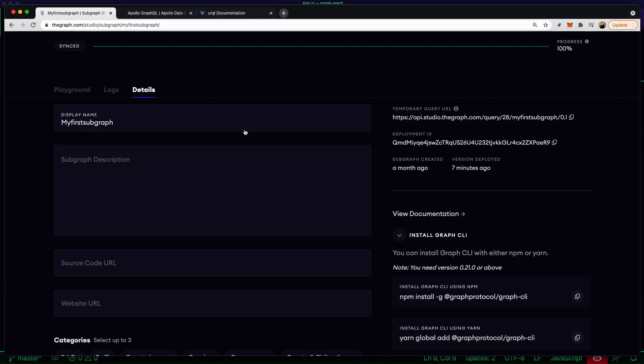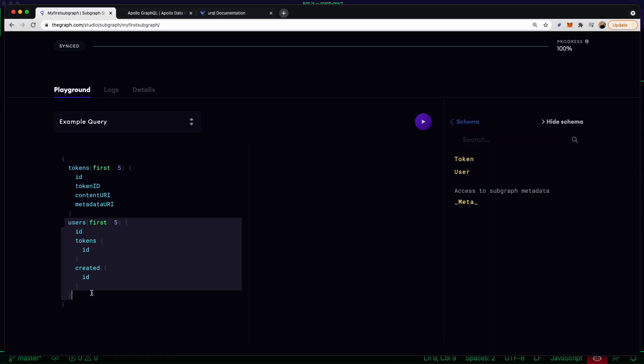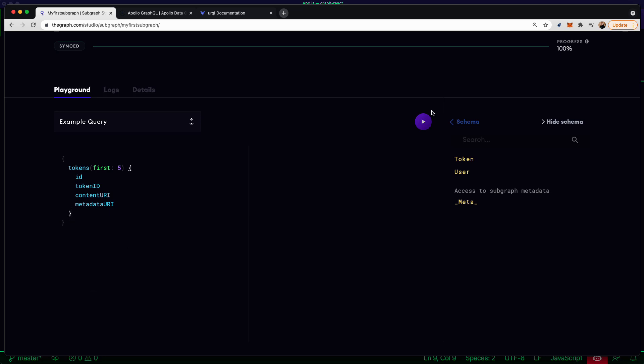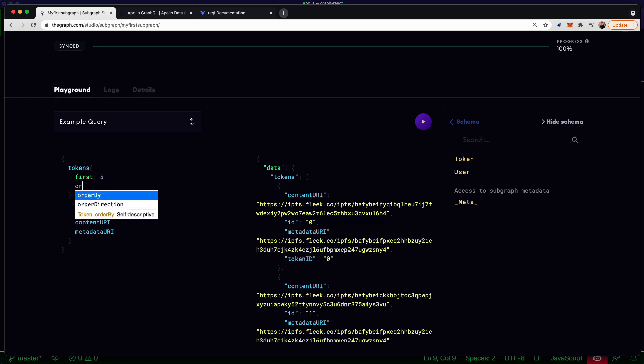To test out queries, we can go to the Subgraph Studio and click on Playground. Here, I'll make a couple of updates to create the query that I'd like to use and then copy it to my clipboard.